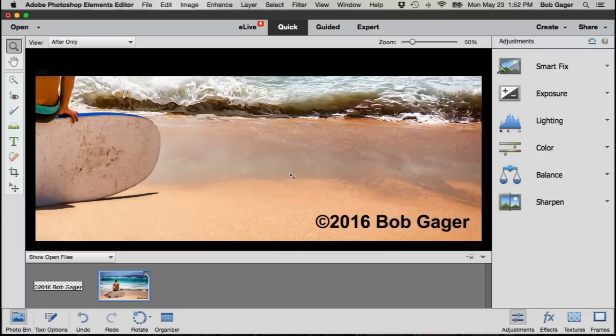Now if you want to get a little more advanced by formatting or styling your watermark a little bit, let me show you how to do that.